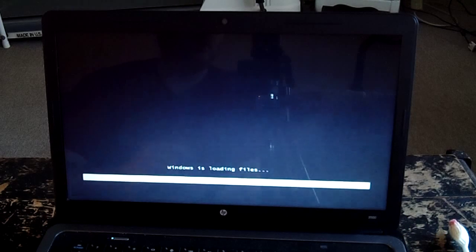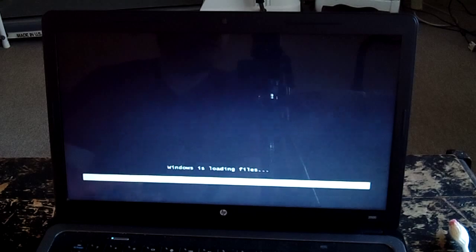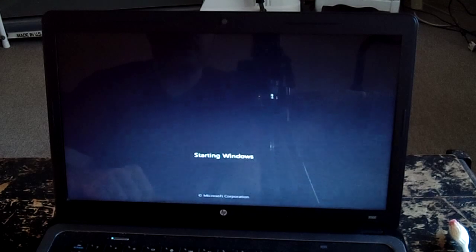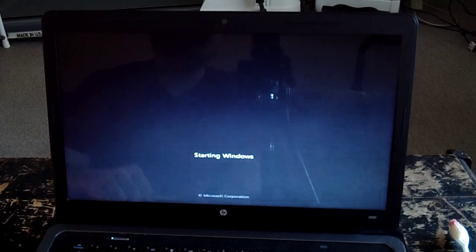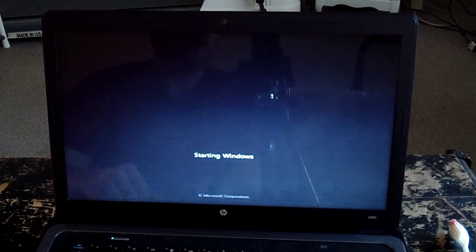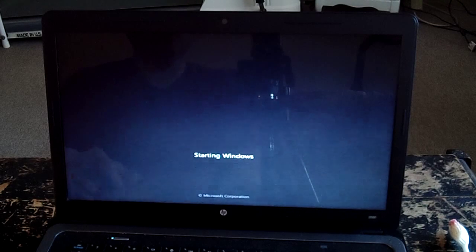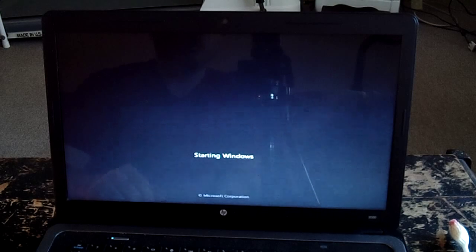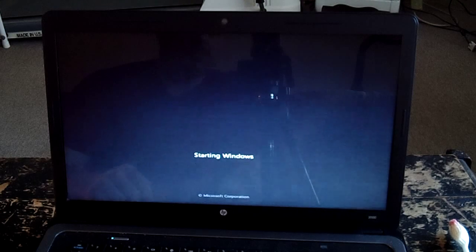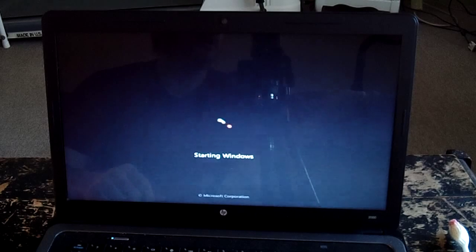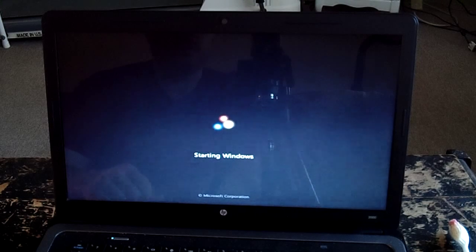And he told me before I even brought this back that he has absolutely nothing on here that he wants to save. He already backed all that stuff up, so I can just restore it back to factory settings and he'll be happy as a clam. So that's what I'm going to do.